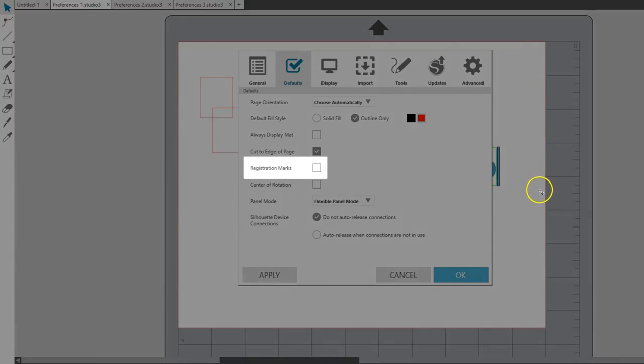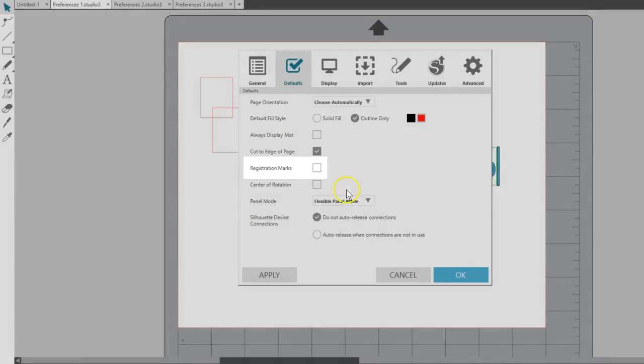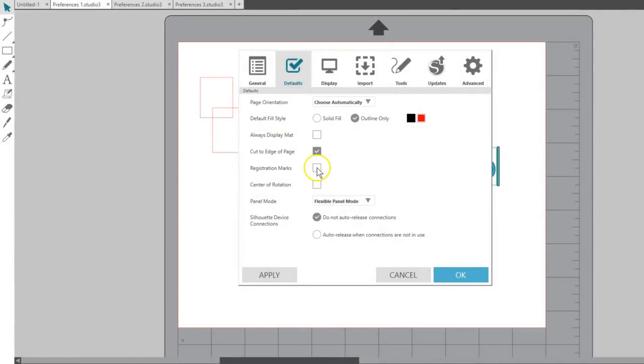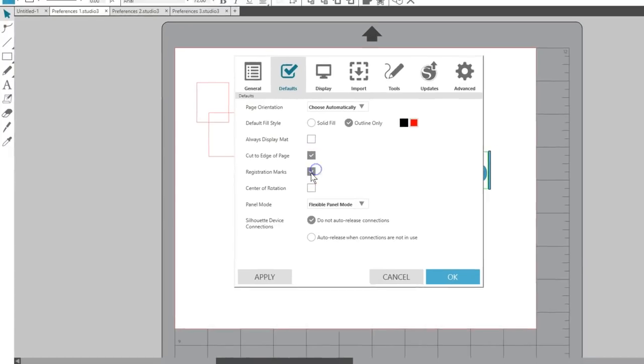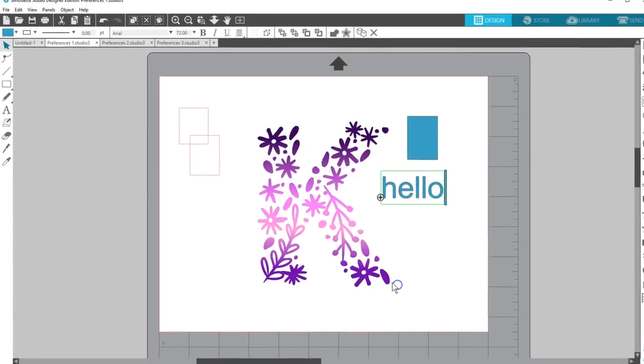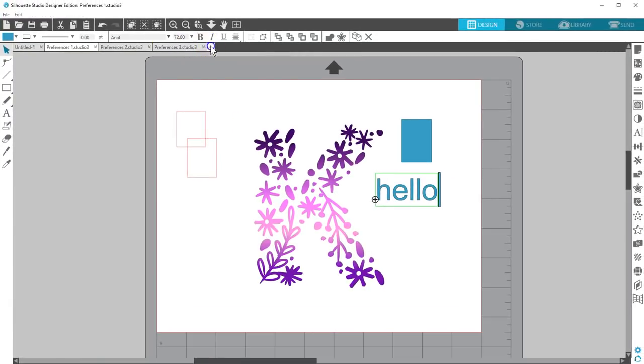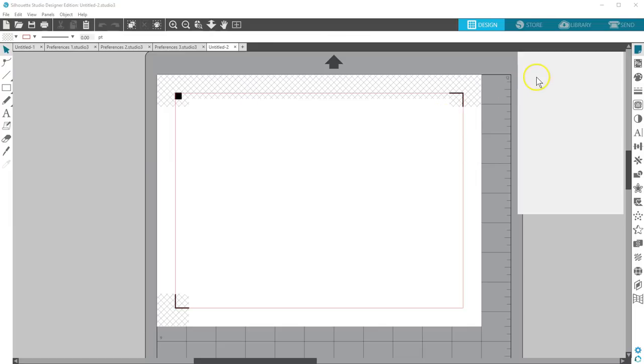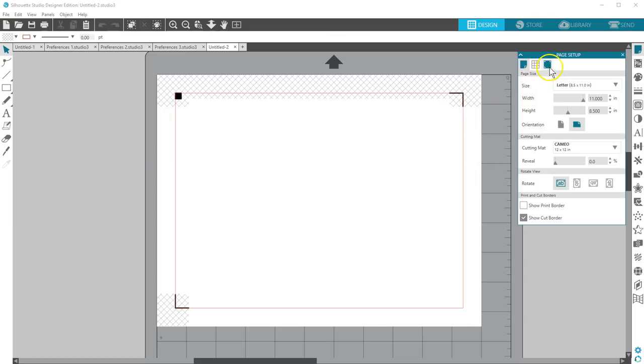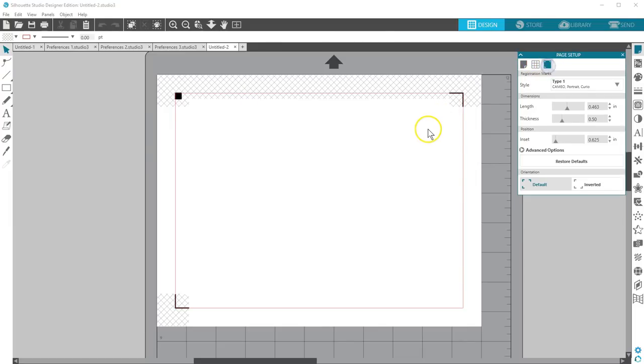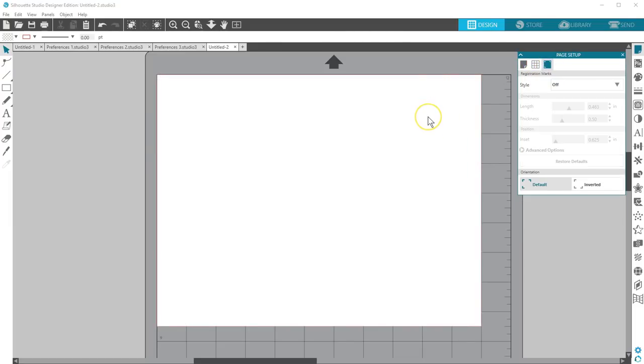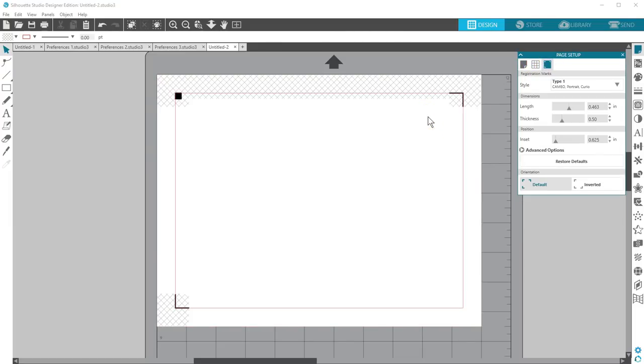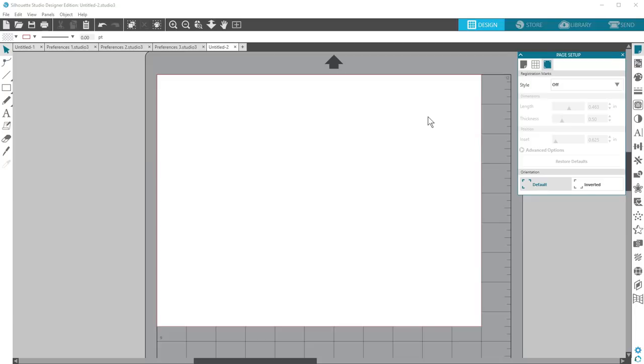If you do mostly print and cut projects, you may want to turn registration marks on with every new document. The default is off. You can turn registration marks on or off for each project in the third tab of the page setup panel or by pressing the shortcut key letter M.